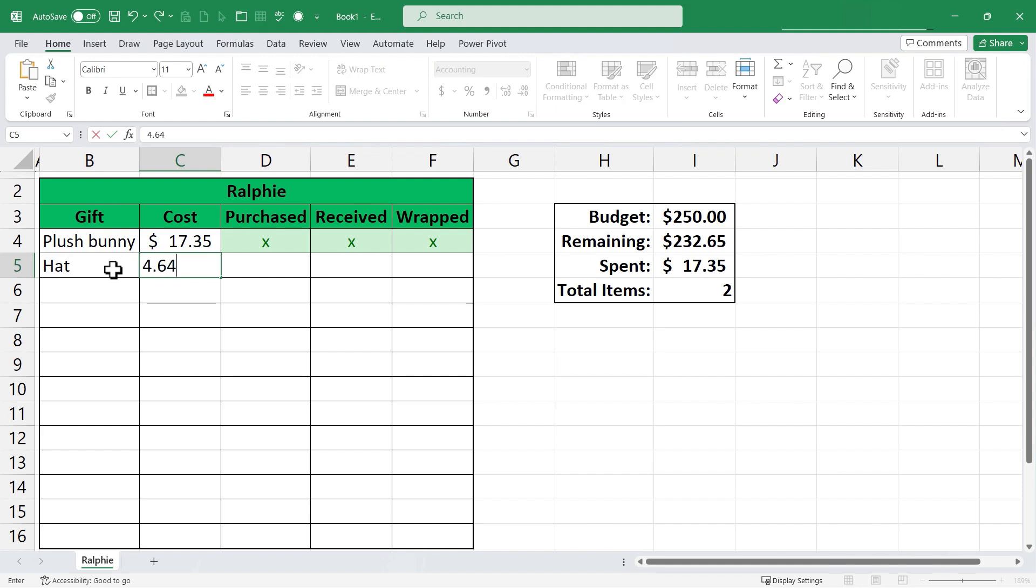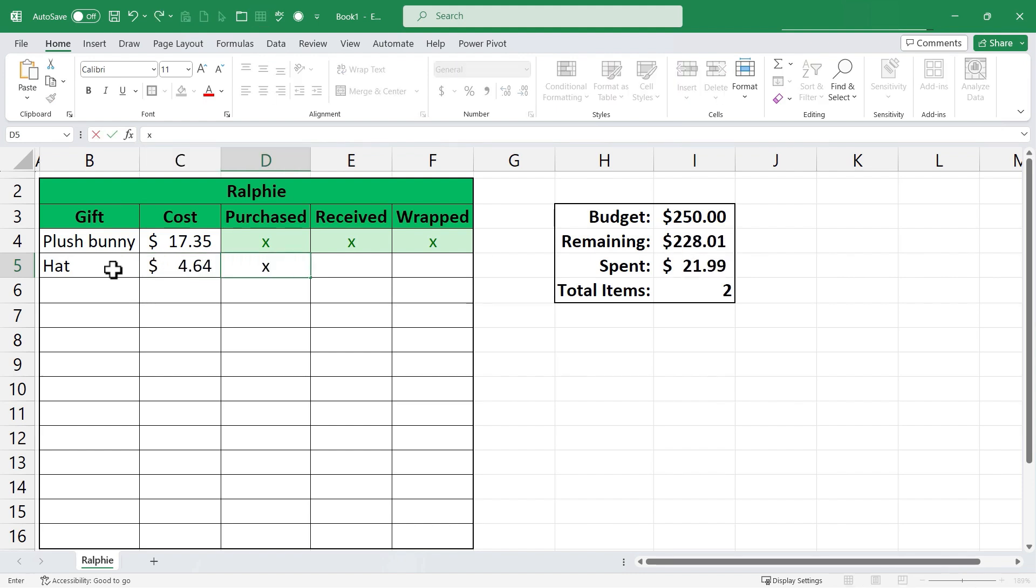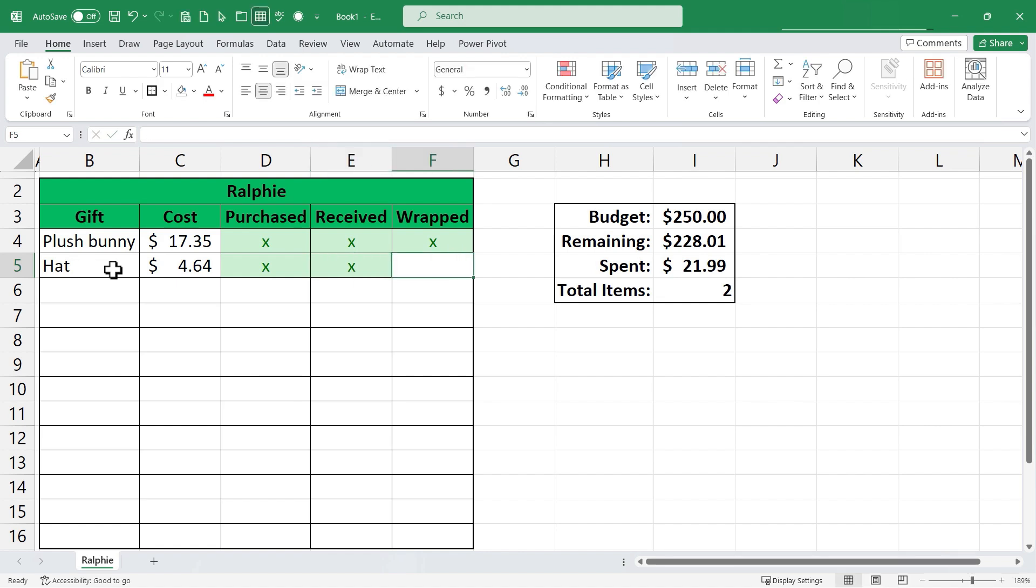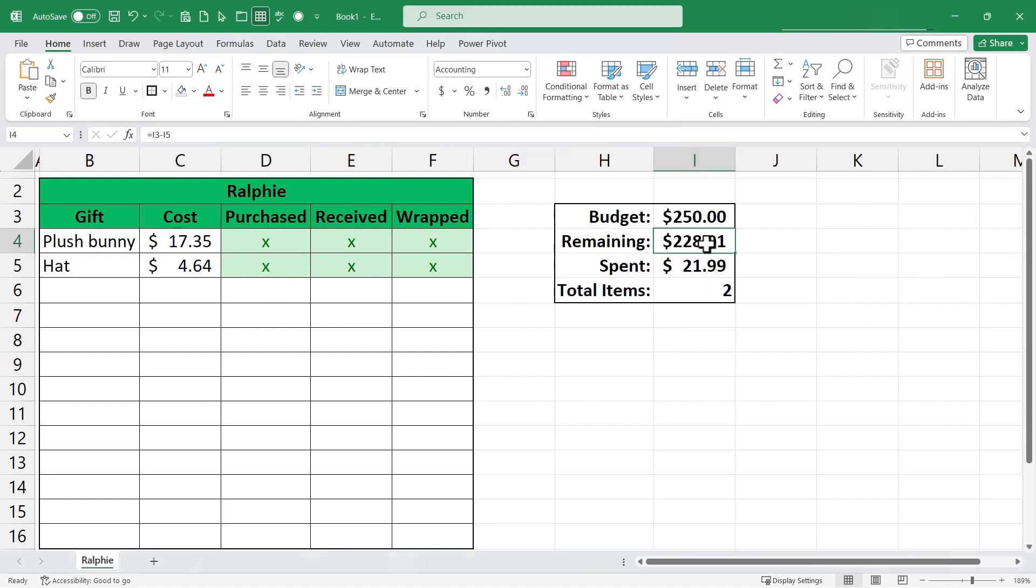And now anytime I enter another gift into the spreadsheet and I put in the cost tab over and I put in that it's been purchased notice what happens. I get a light green fill with dark green text and notice that my remaining money and the amount spent and the total items are all updated. At this point I could set it up so that when the remaining amount reaches zero or lower it turns red. So let's try that.